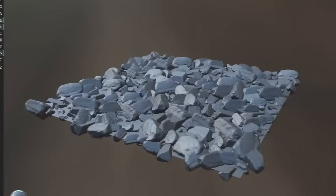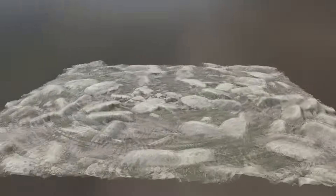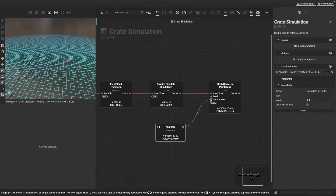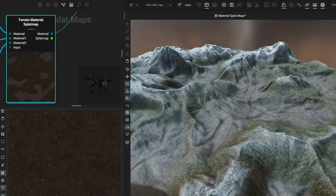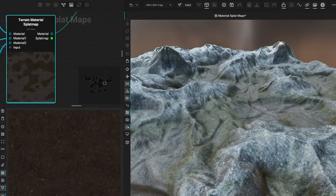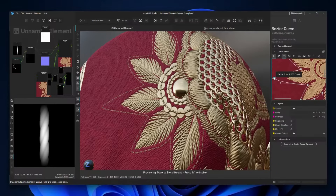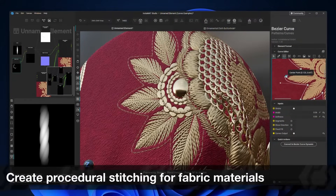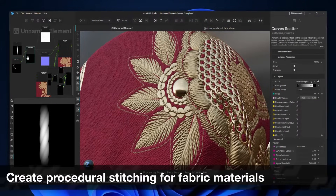Basically, you have everything you need in one place. Unlike Substance, Instamatt's element graph can handle all sorts of inputs — like 3D objects, textures, and terrain generation — and they can all be exported from the same graph at the same time. So instead of using a dozen pieces of software, you can do everything here. And I can't believe it is free.